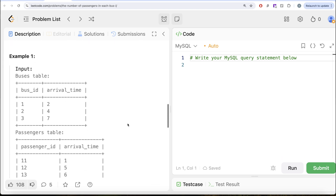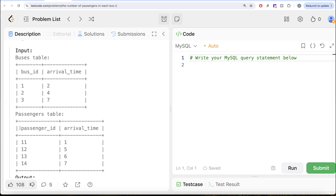Let's go through this example. We have three different buses — bus ID 1, 2 and 3 — and four different passengers: 11, 12, 13 and 14. The first bus, bus ID 1, arrived at 2 seconds. When the bus arrived at the station, it will find passenger ID 11, because passenger ID 11 arrived at 1 second. Since the bus is arriving after that, it will find one passenger. So passenger ID 11 is going to use bus ID 1. Passenger IDs 12, 13 and 14 are going to arrive at 5, 6 and 7 seconds — obviously the bus is not going to wait. So the bus will only take one passenger, that is passenger ID 11.